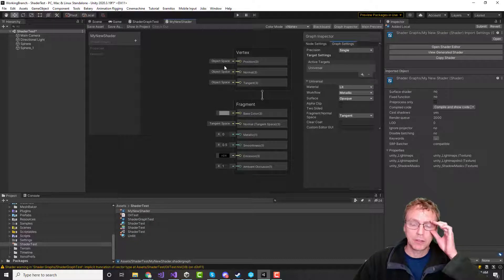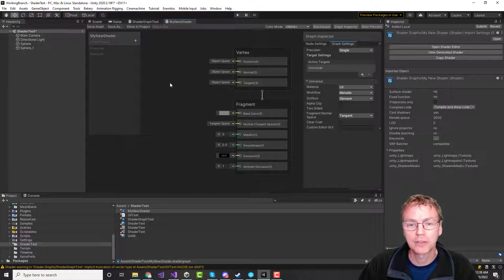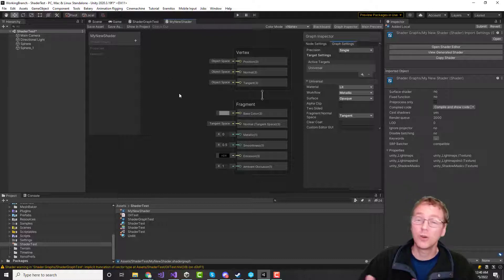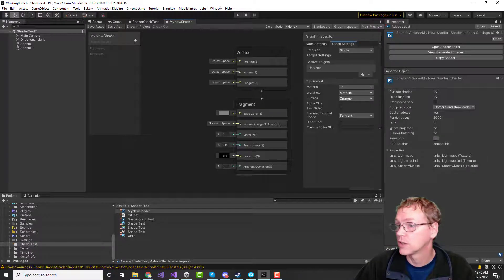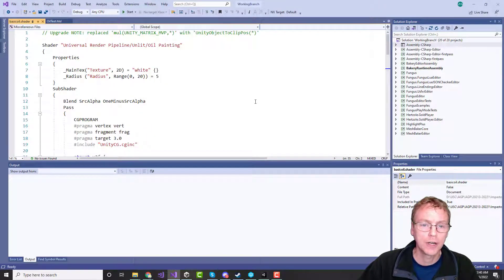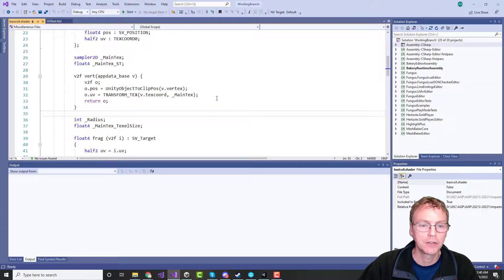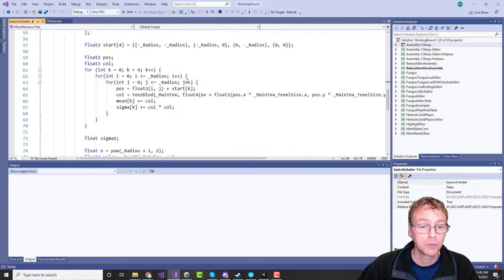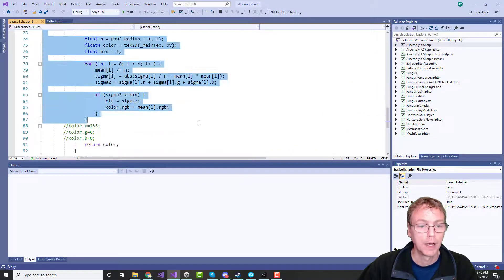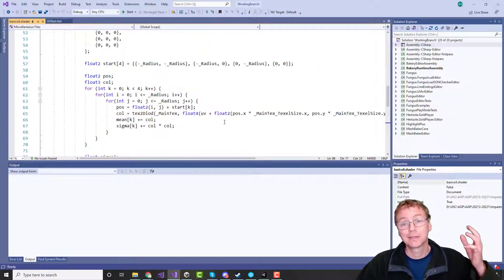We have this old shader that we want to get working. There's nothing special here — the meat of it is in the fragment shader, in the pixel shader. It's all here. The problem is the lighting code.